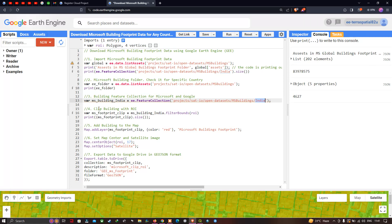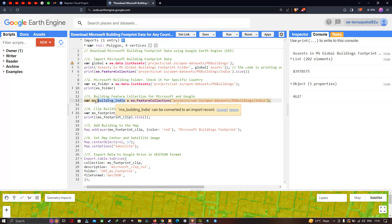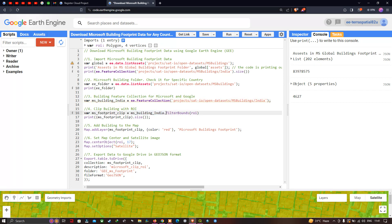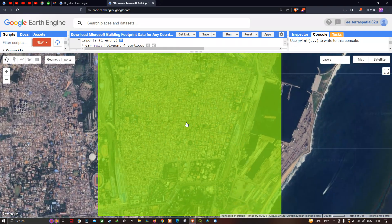Next, we clip the data with a specific ROI. We define a variable called `ms_footprint_clip` equals `ms_building_India.filterBounds(ROI)`, where ROI refers to our study region geometry. This filters and clips the building footprint data to that particular part of the study region. Let me show you that ROI — here is our study region.